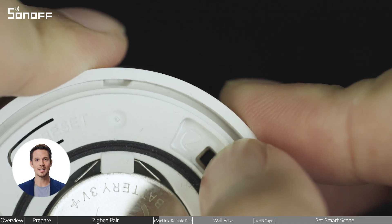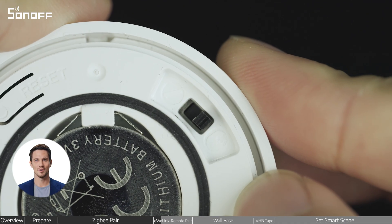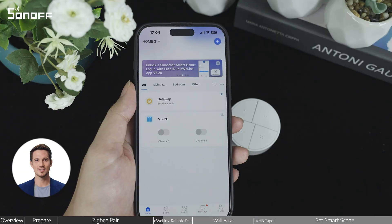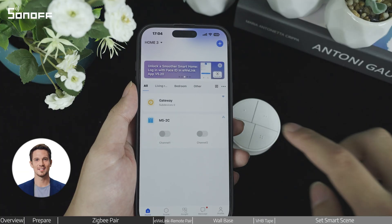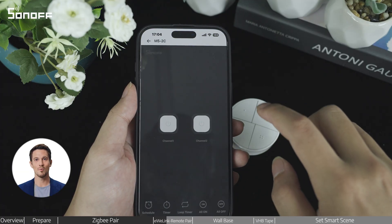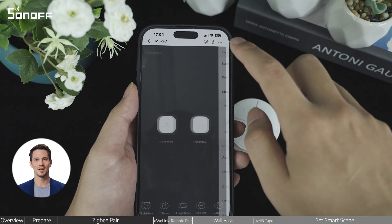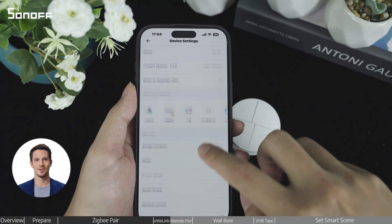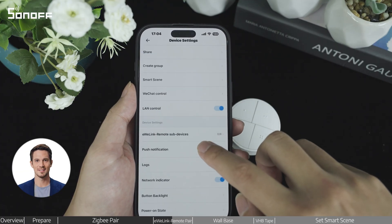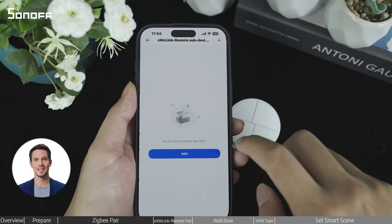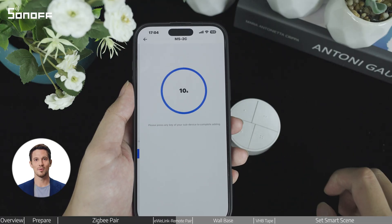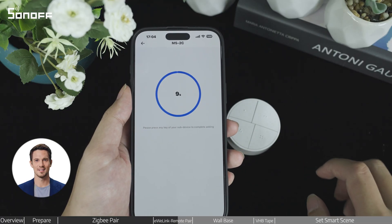Switch to eWelink remote mode. Select any device that supports the eWelink remote gateway feature. Go to its settings and tap eWelink remote sub-device.